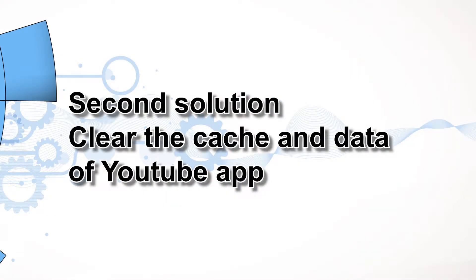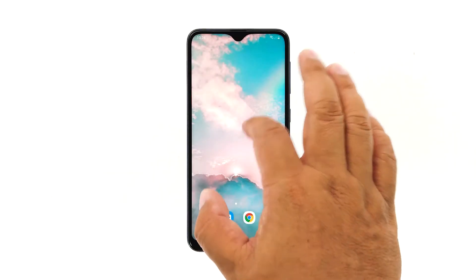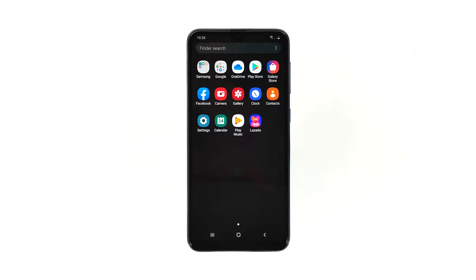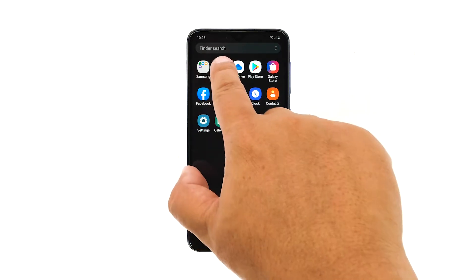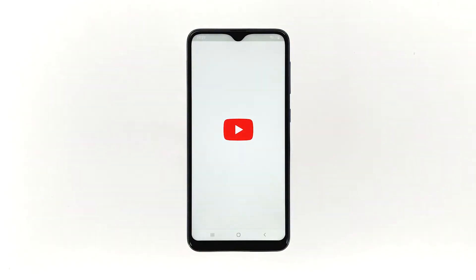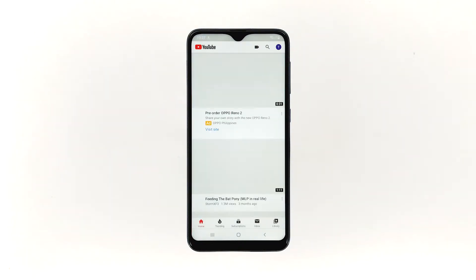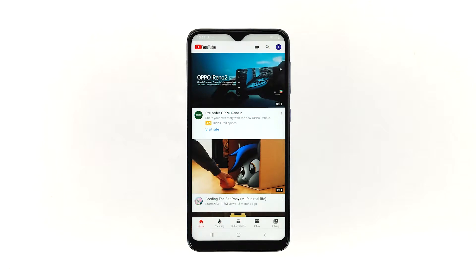Second solution: clear the cache and data of the YouTube app. After the forced restart, if YouTube still crashes, you have to see if it's just an issue with the app itself. Clearing the cache and data will reset it back to its default settings, but all its updates will remain. If it's an app issue, this procedure will fix it.